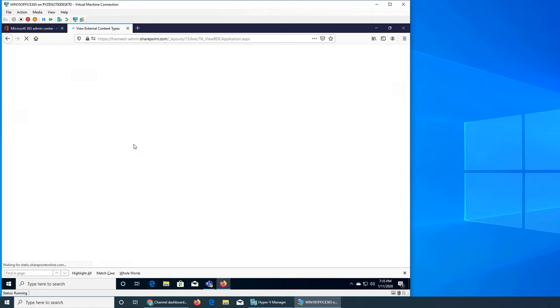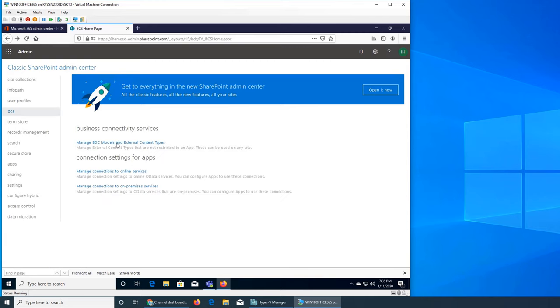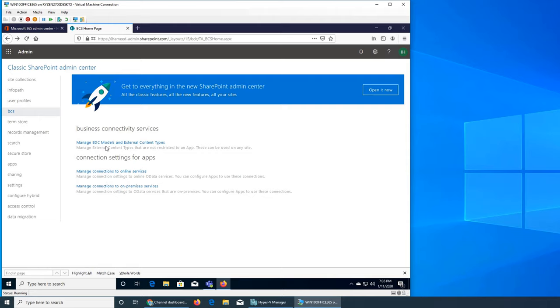The first one is Manage BDC models and external content types. These are content types that are not tied to an app and can be used on any site.